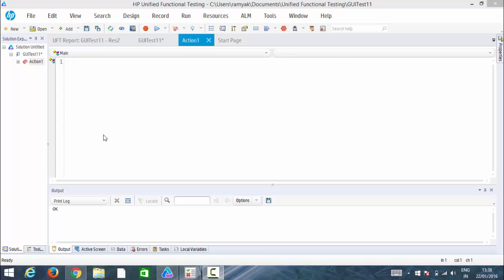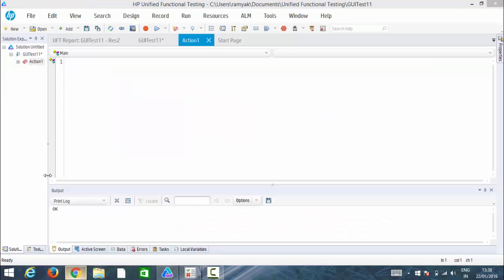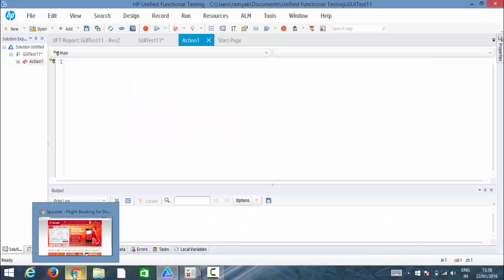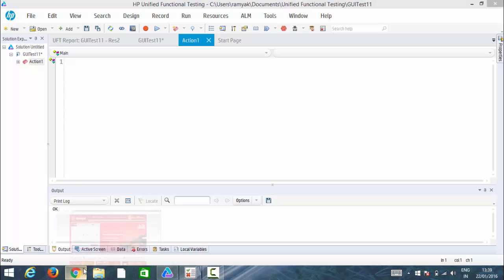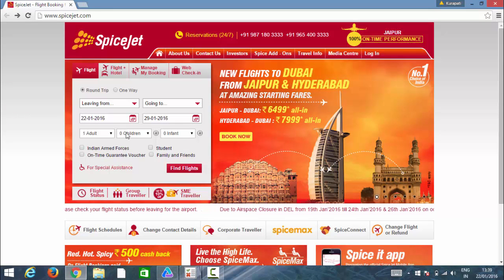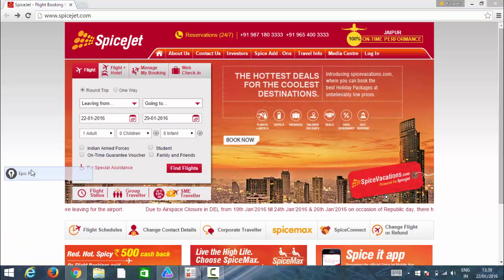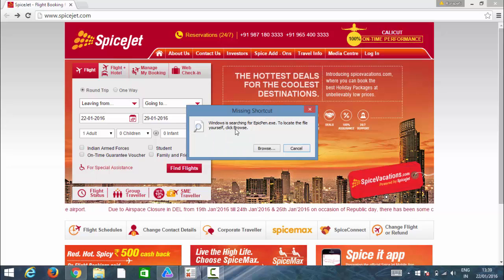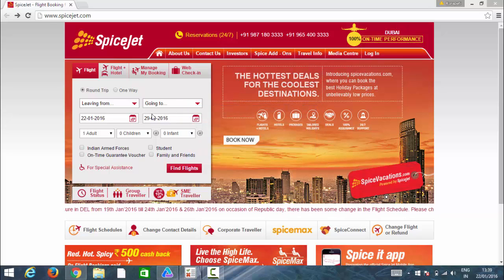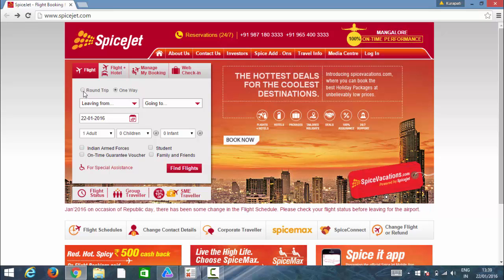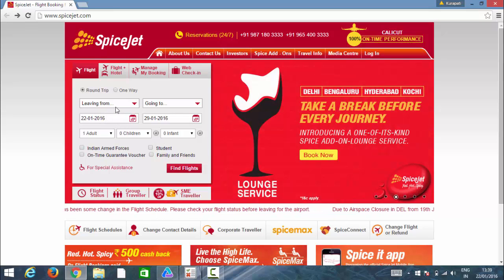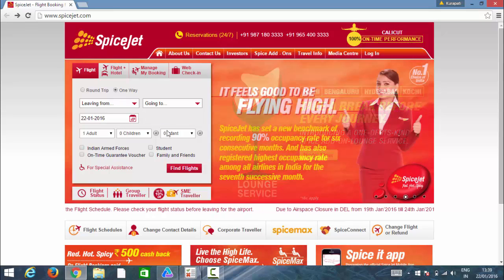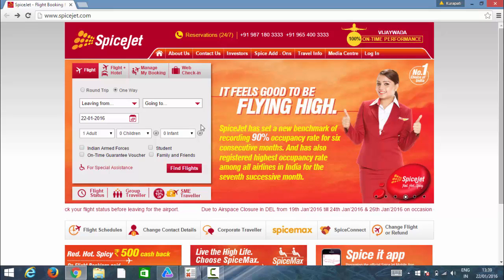So now let's move on to a real-time example. Let's have a look at this spicejet.com website.